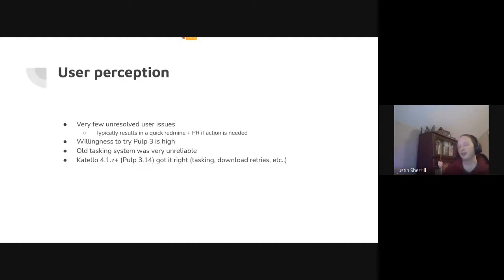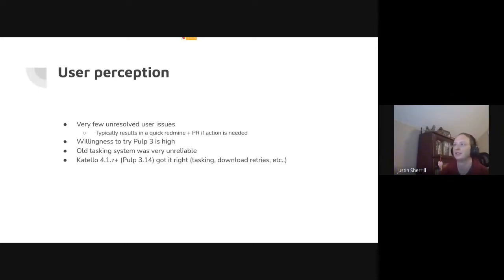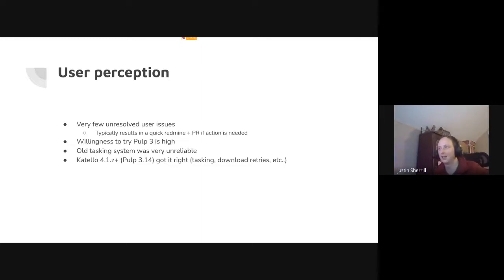Currently, there are very few unresolved user issues. We've gotten a good pace of a user reporting an issue and us getting either Cotillo or Pulp attention onto it and getting it resolved. Sometimes it takes until the next release for it to show up, but at least the user will have a patch or a z-stream release a few weeks later that includes it. Users were also very willing to try Pulp 3, which helped us encounter all of the initial issues.